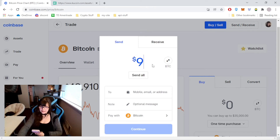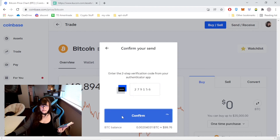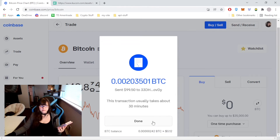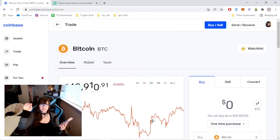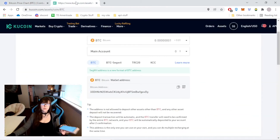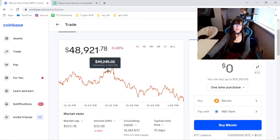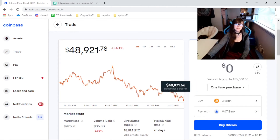Let's just do $99.50. I sent over $99.50. Now we wait. The price of Bitcoin may go down in that time. As you can see guys, the price of Bitcoin is on a downtrend in the last hour, so I probably will lose a little bit of money doing this.